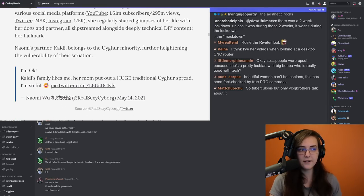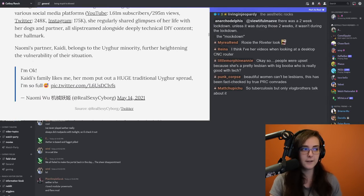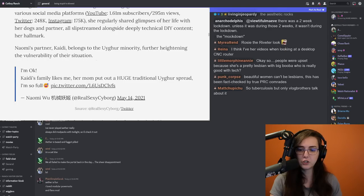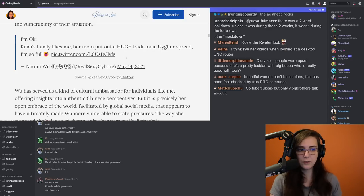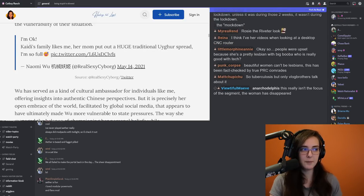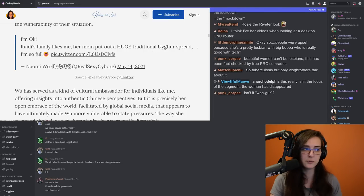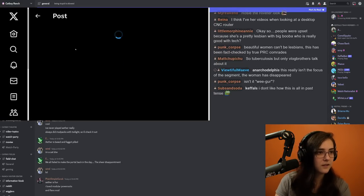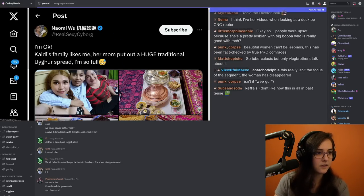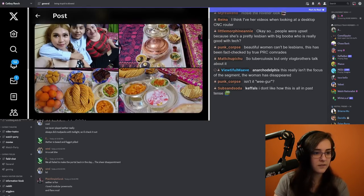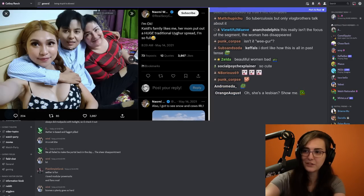Naomi's partner, Katie, belongs to the Uyghur minority, further heightening the vulnerability of their situation. So here's one of her tweets back in May. I'm okay. Katie's family likes me. Her mom put out a huge traditional Uyghur spread. I'm so full. That's really sweet.